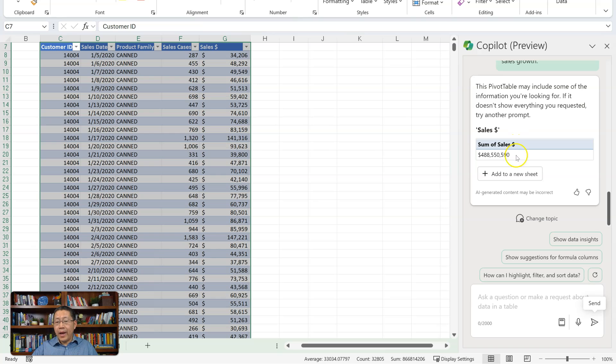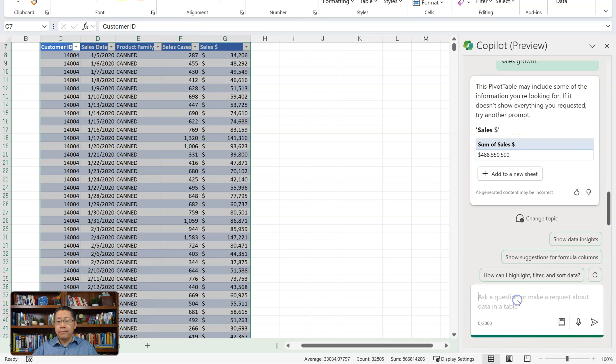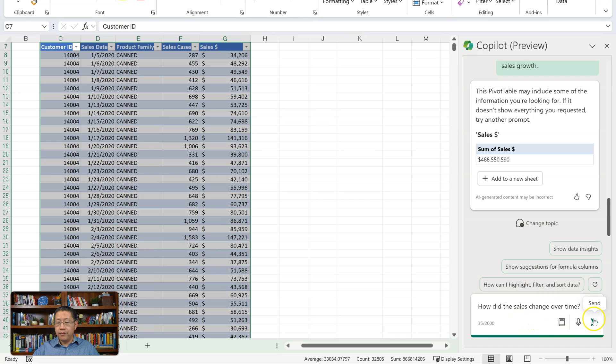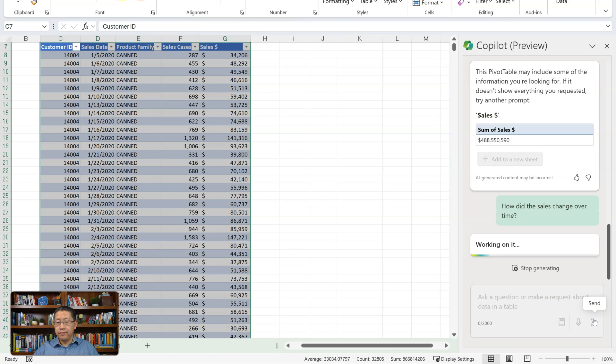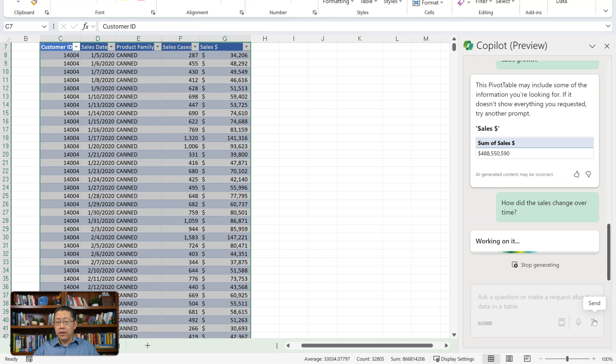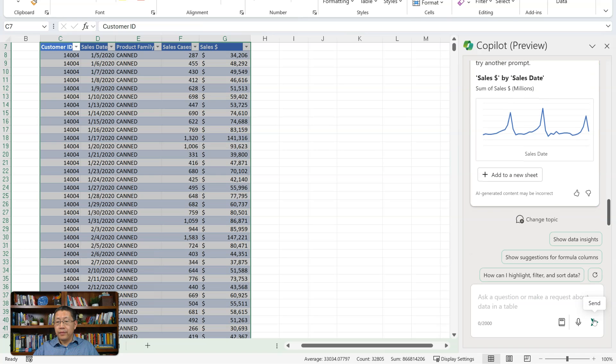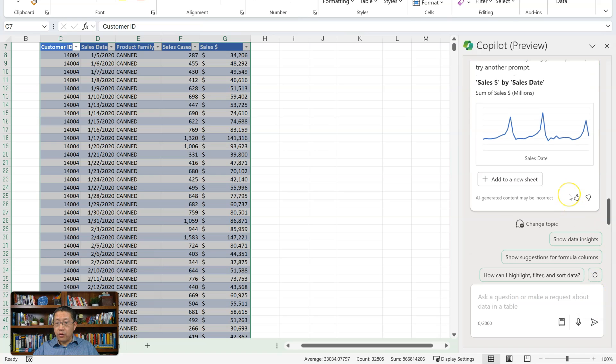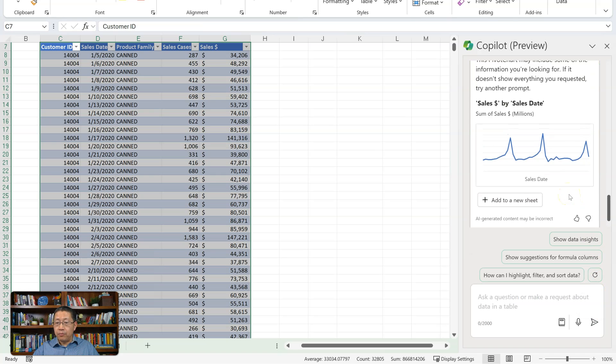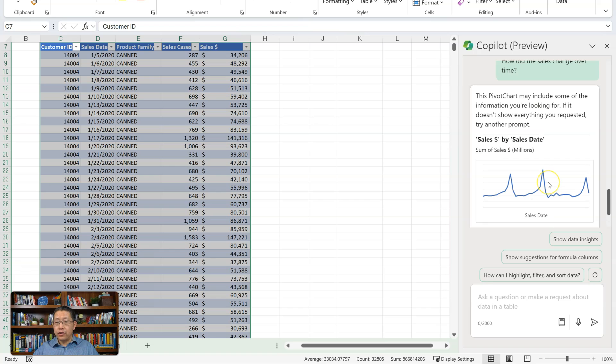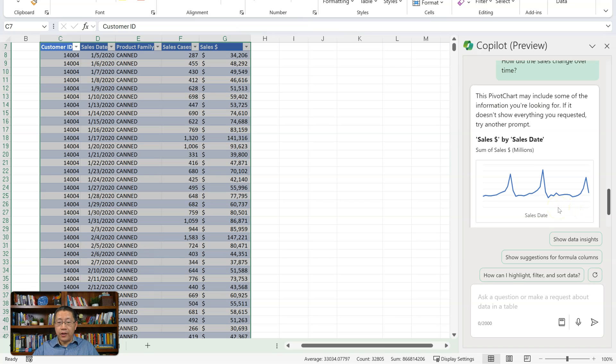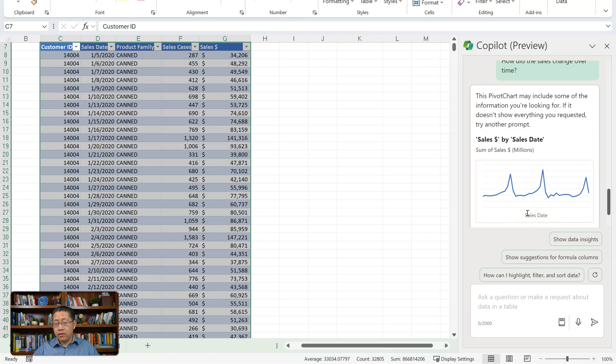Let me ask the question in a slightly different way. How did the sales change over time? And now it's creating a pivot chart showing the sales dollar by sales date. So this is actually better. It gave me this chart to show me by date, how the sales dollars is changing.